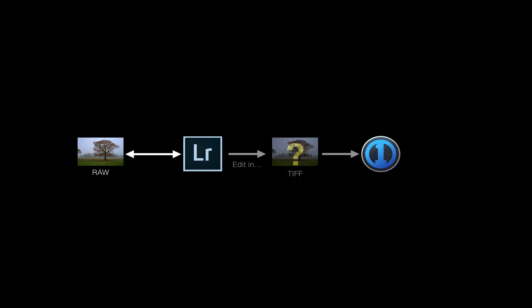Well, the first thing you might think of is to set Capture One up as an external editor like you might do with Photoshop. But unfortunately, Lightroom can only export TIFF or PSD files to external editors, and what you're interested in is Capture One's ability to process RAW, so that won't work.